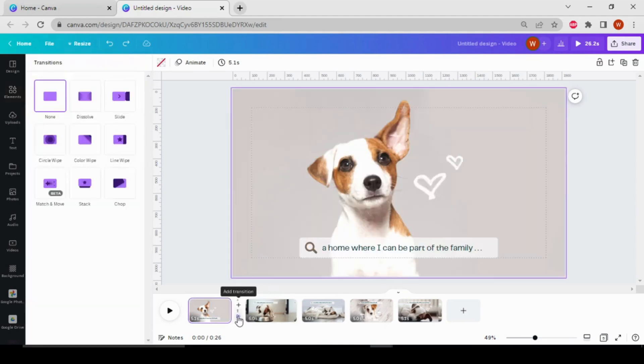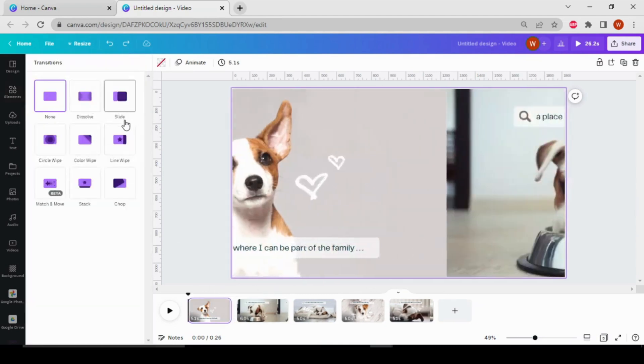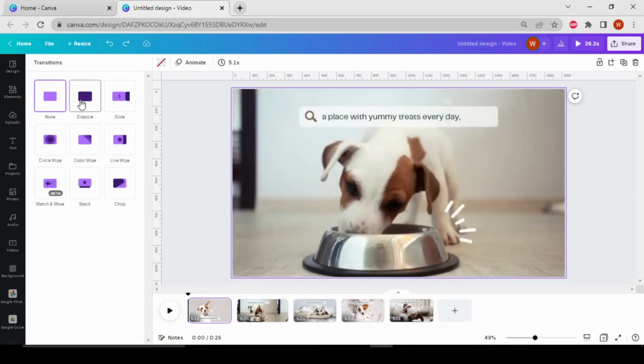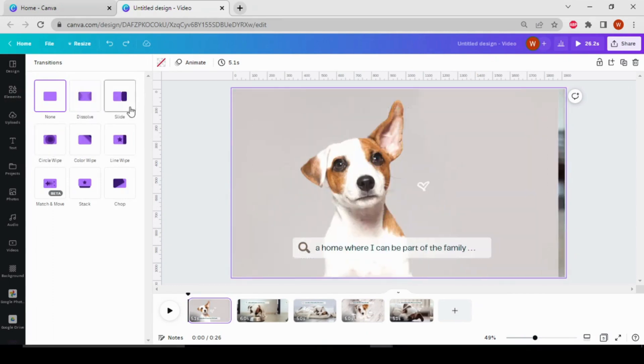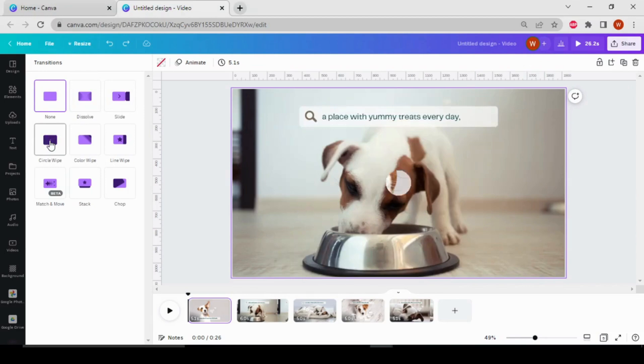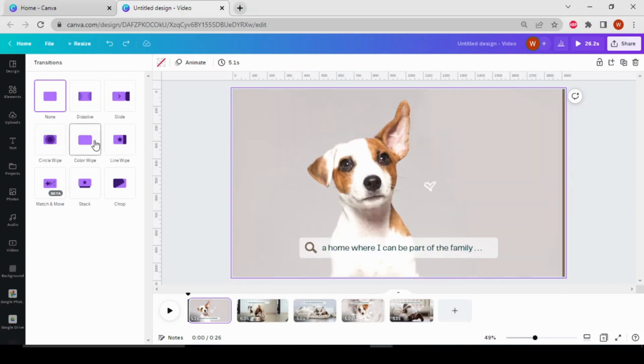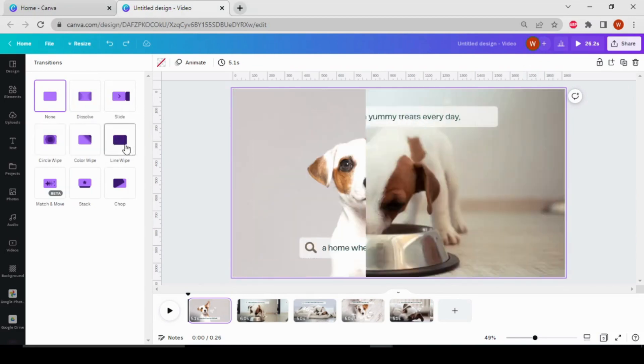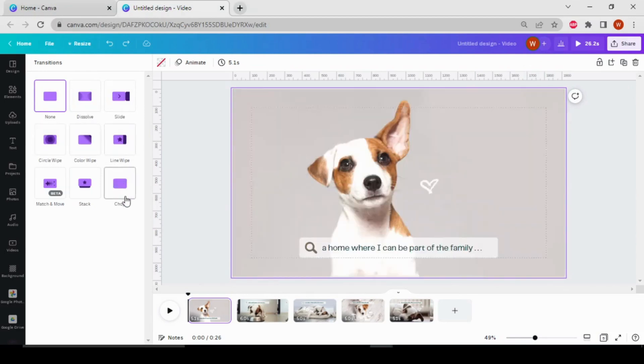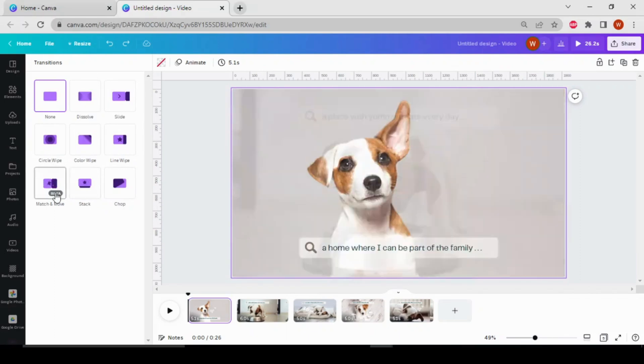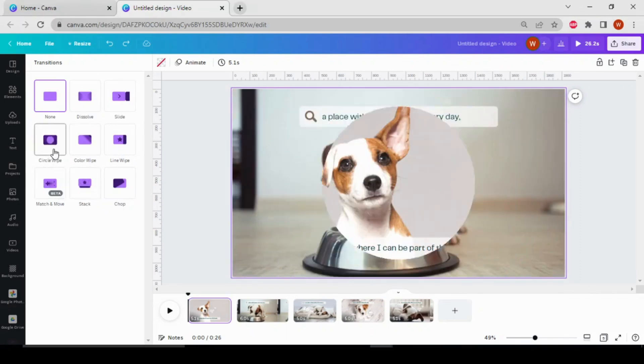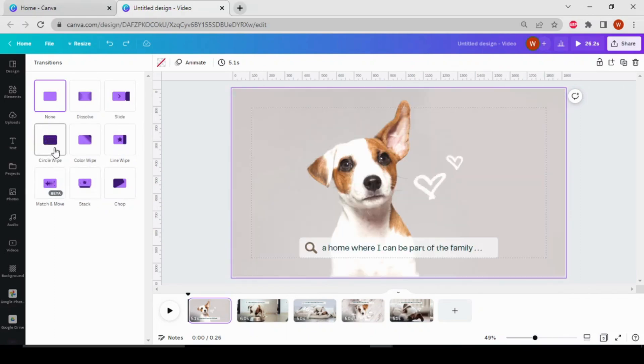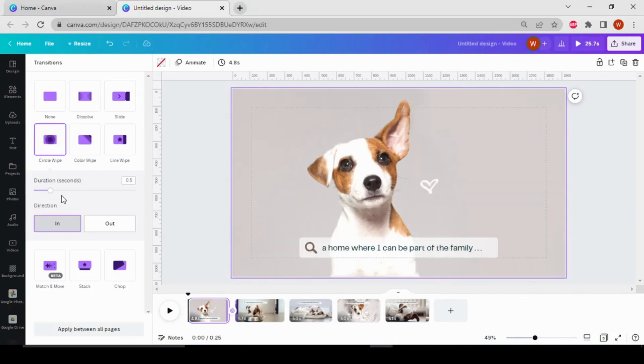by clicking here. Here you can see Canva gives us many options for transitions: dissolve, slide, circle wipe, color wipe, line wipe, chop, stack, match, and move, etc. So let's choose this circle wipe, and here you can also